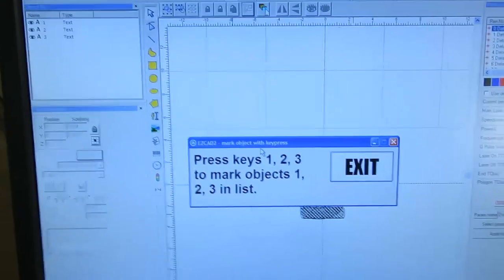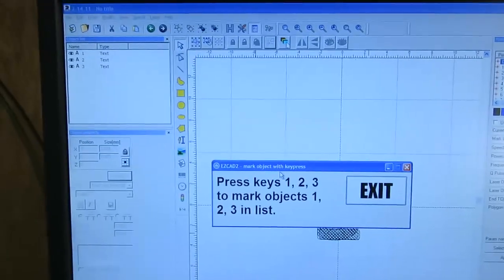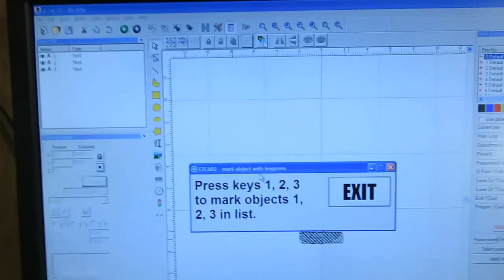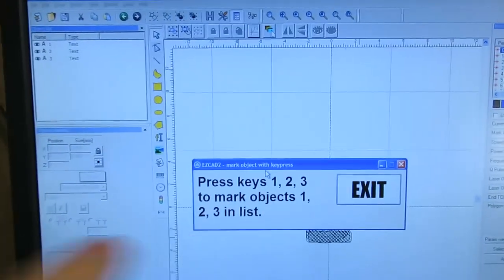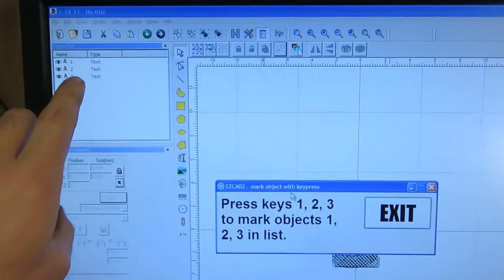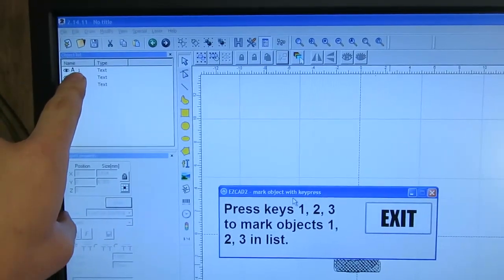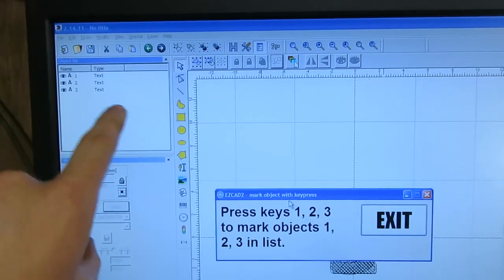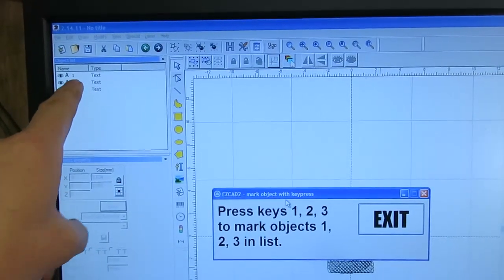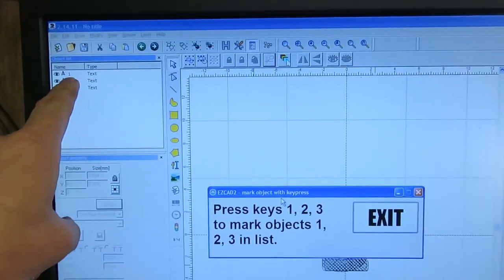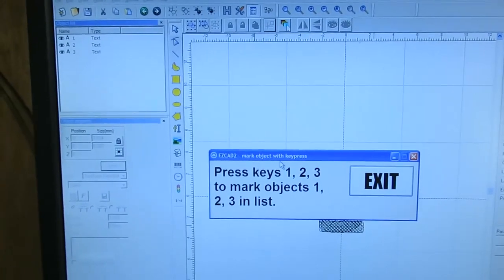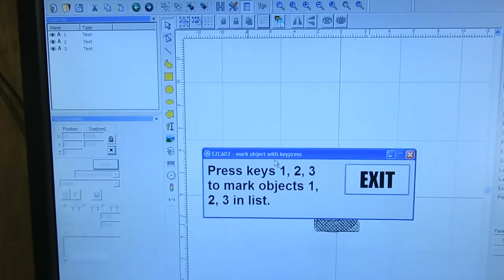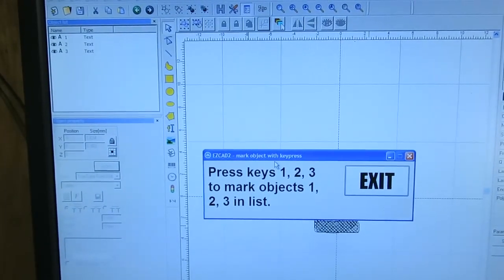So I'm going to press the one key off screen here and take a look at what happens to the object list. You'll see it select the first item and then mark it. So I'm going to press the one key just now.